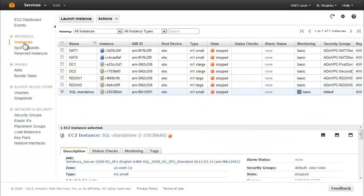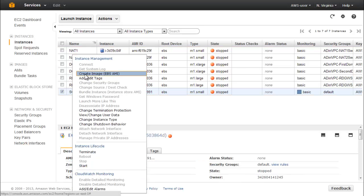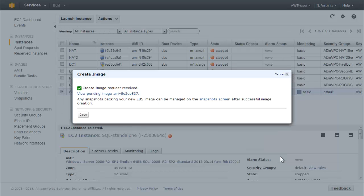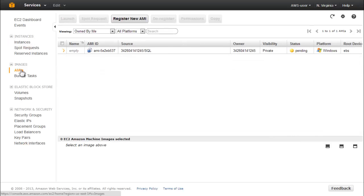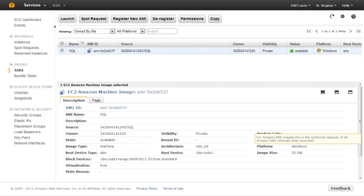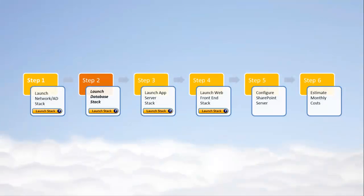When SysPrep is finished and the instance is shut down, create a new Amazon Machine Image from it. In the EC2 Management Console, right-click the instance and click Create Image (EBS AMI). Name the new AMI SQL and click the Yes, Create button. Record the ID of this new AMI displayed in the EC2 Management Console to use in the following steps. You've now created a custom SQL Server AMI that you can use to launch a database server stack with CloudFormation. The next step in deploying a SharePoint website in the Amazon Web Services cloud is the second stage of Step 2: using the SQL Server AMI to launch the database stack.